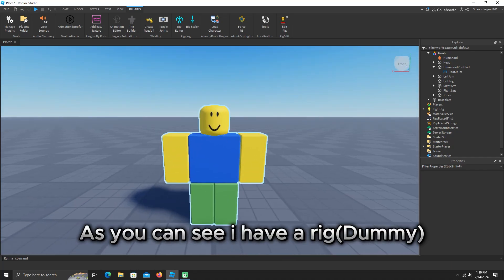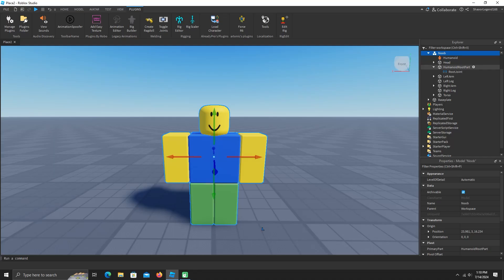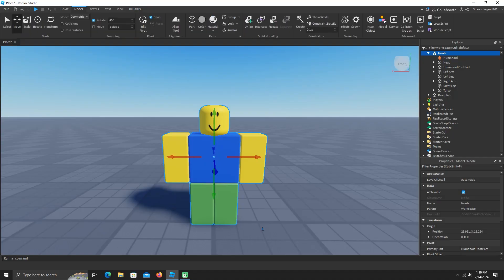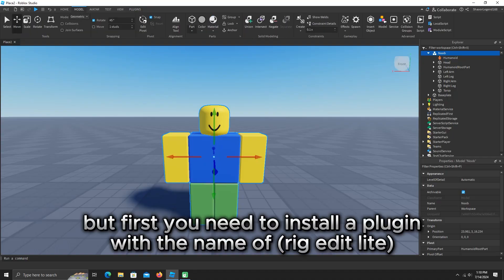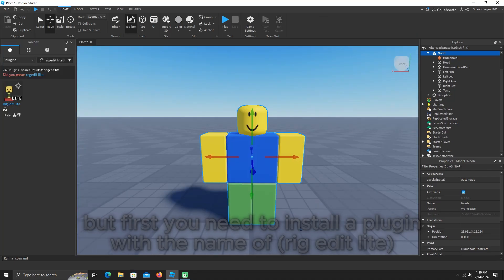As you can see I have a rig dummy and in the rig we have some parts. But first you need to install a plugin with the name of rig edit lite. This is the plugin.